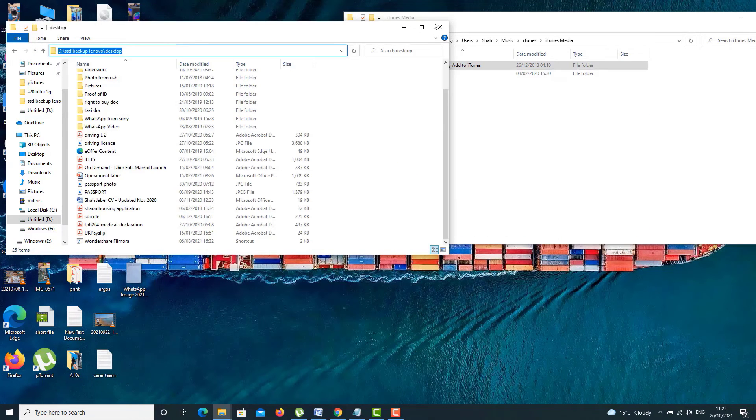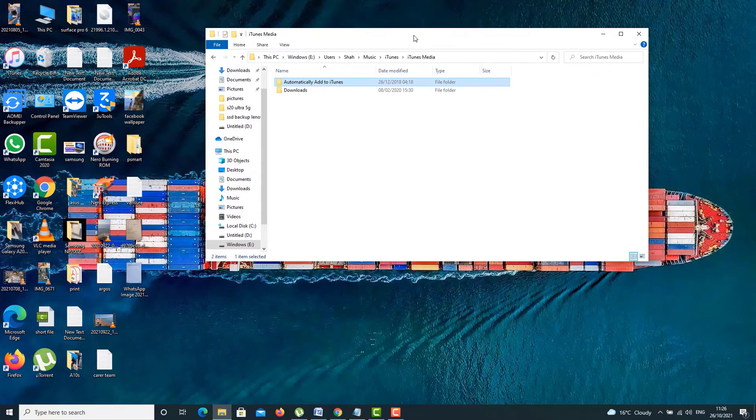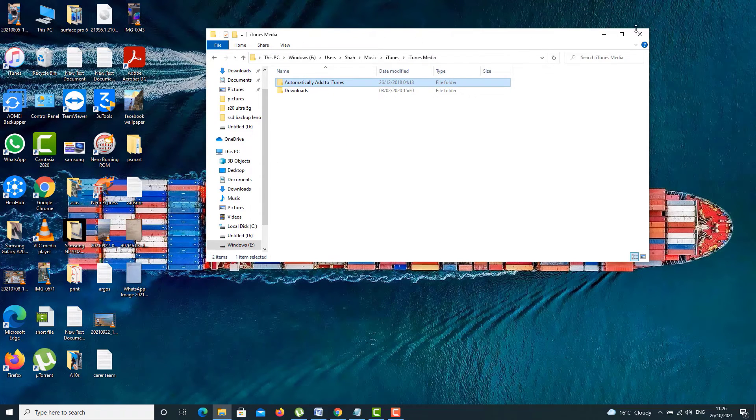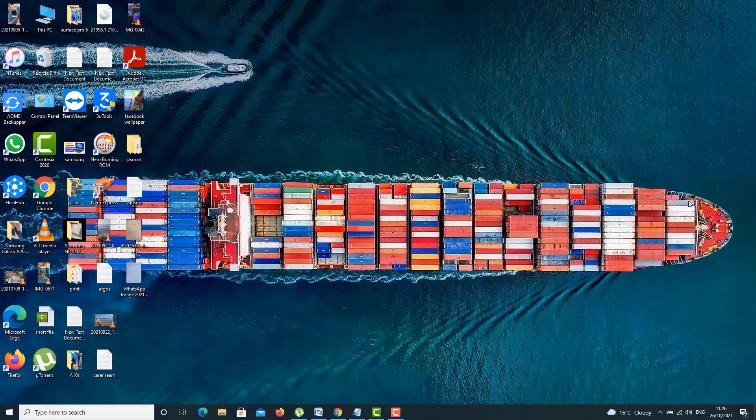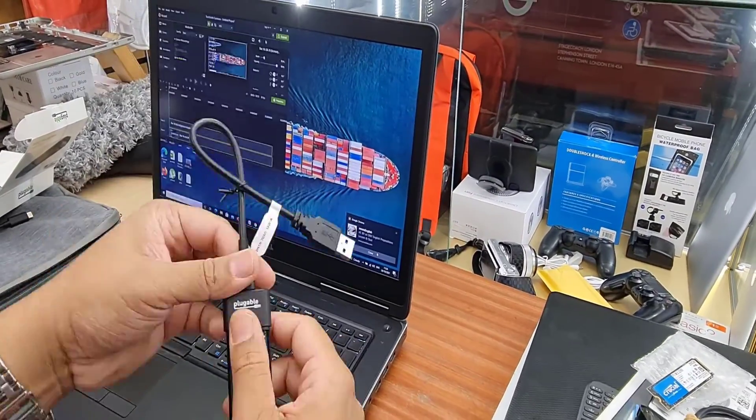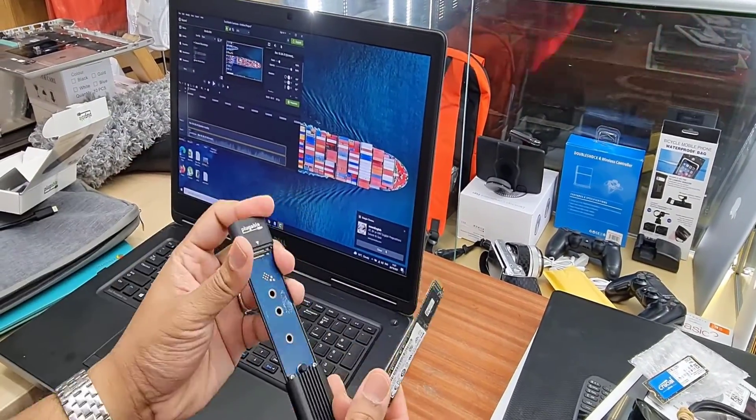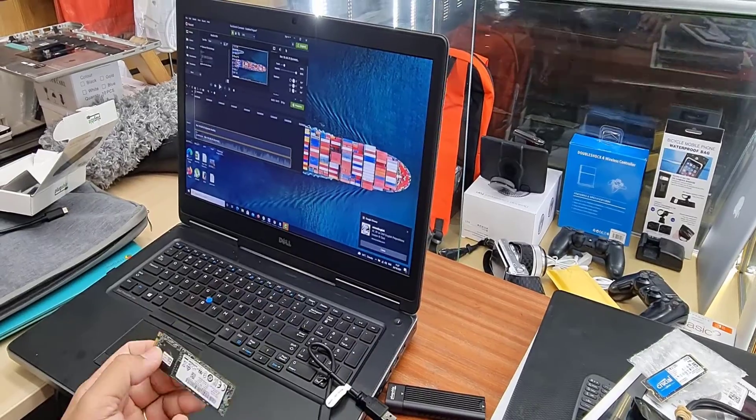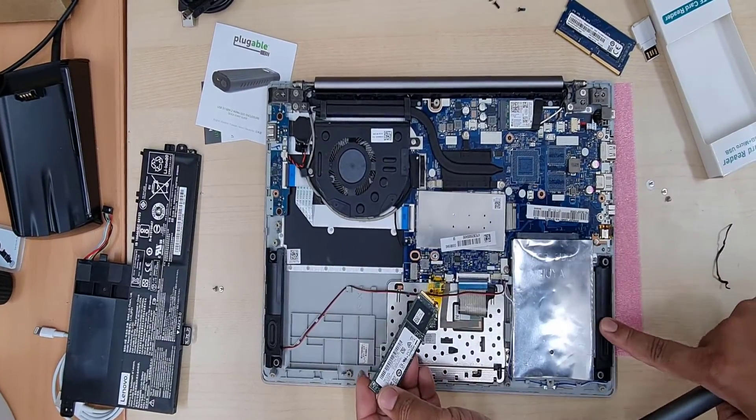And once the recovery is done, we can pull out the actual SSD or HDD, whatever it is, from the enclosure and put it back there. And the job is absolutely done.